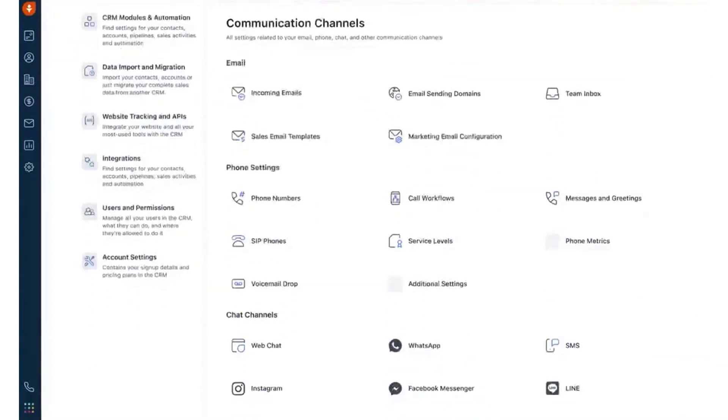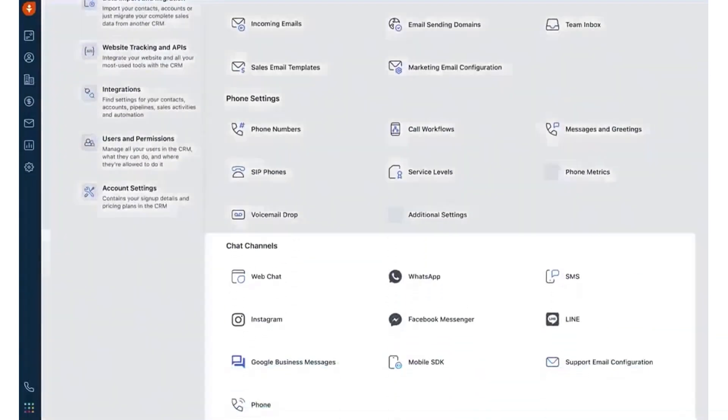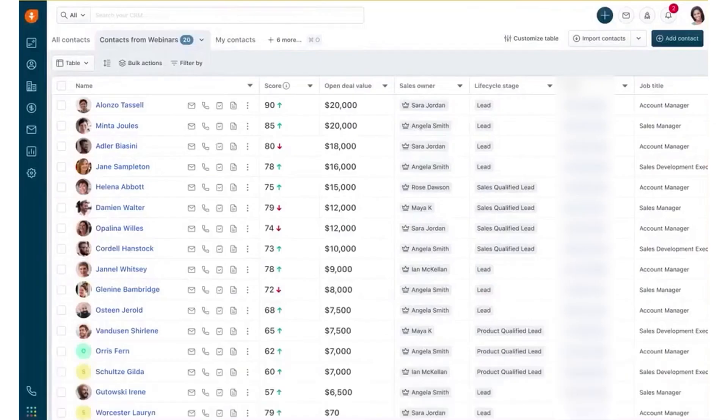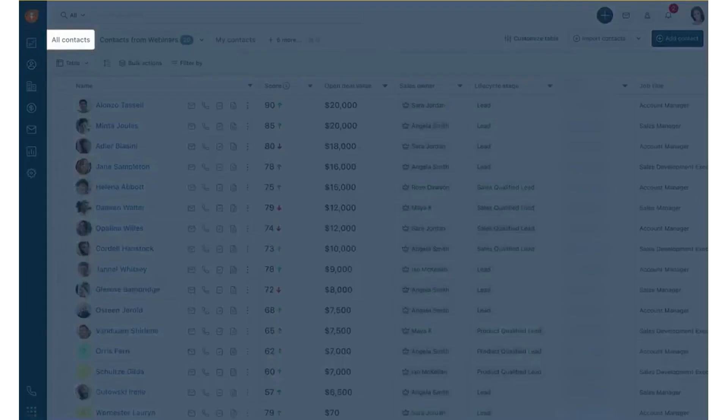Managing your sales process is simple with FreshSales. You can customize views and filters to focus on the most important deals. Bulk actions let you send emails, update records, or create automated sequences in just a few clicks.